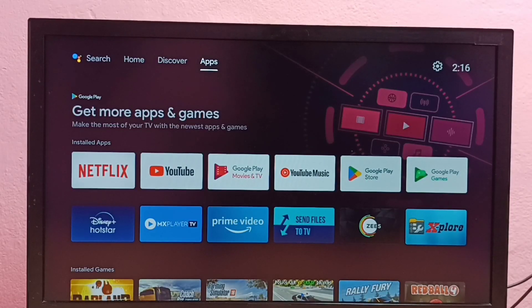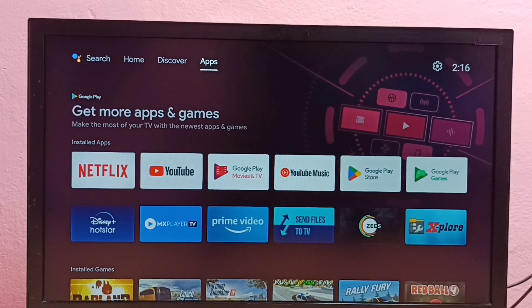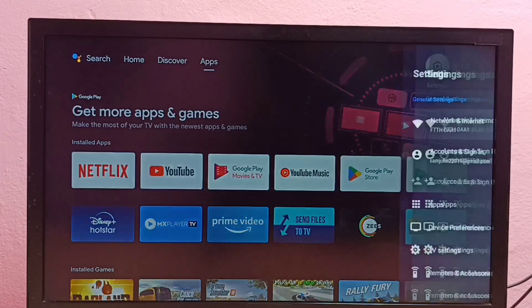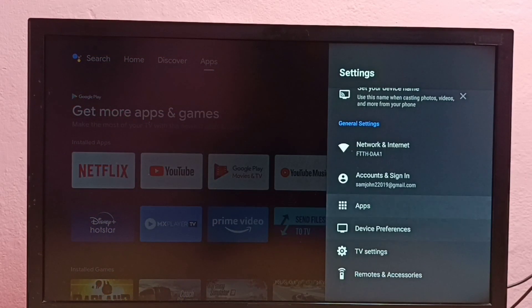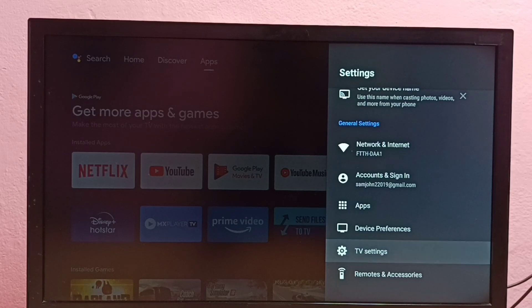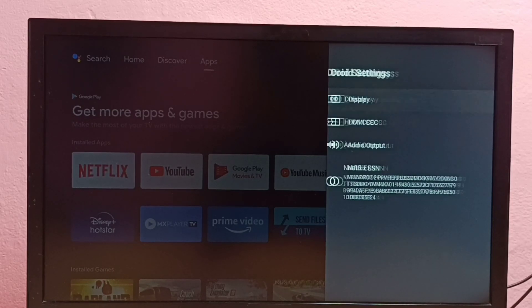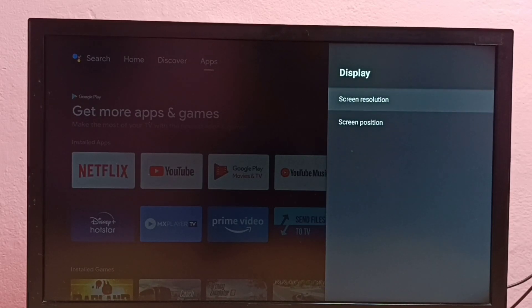Hi friends, this video shows how to change screen resolution to HD, Full HD, or 4K. First, select Settings, then select TV Settings, then select Display, then select Screen Resolution.